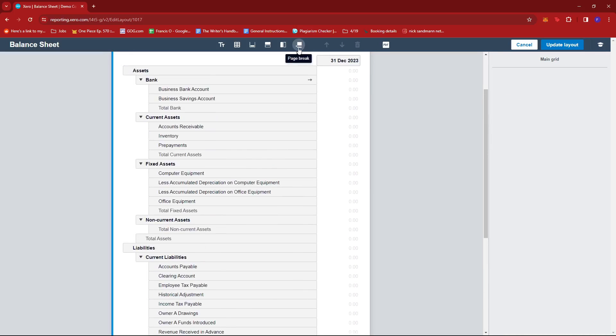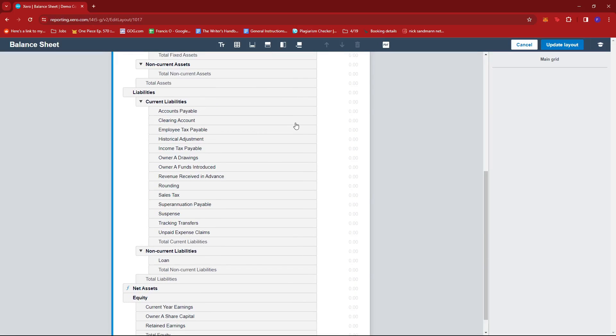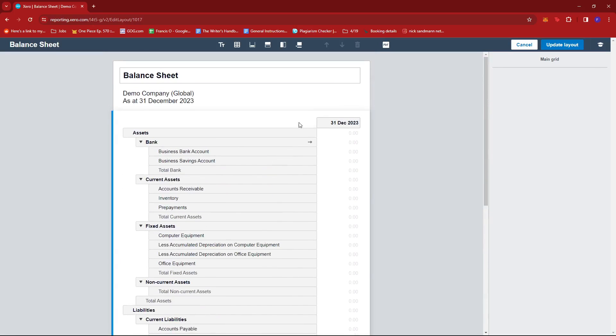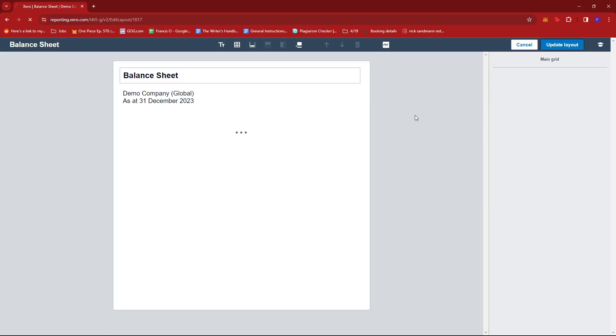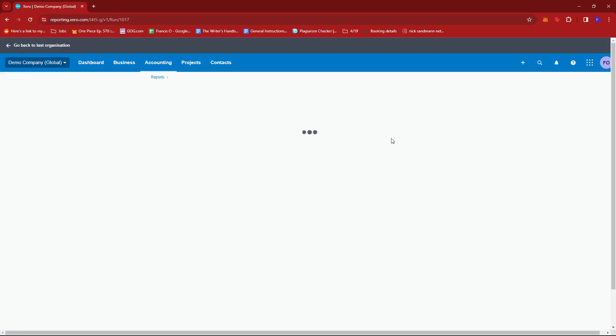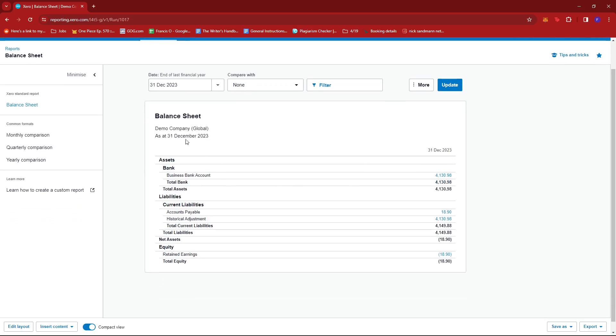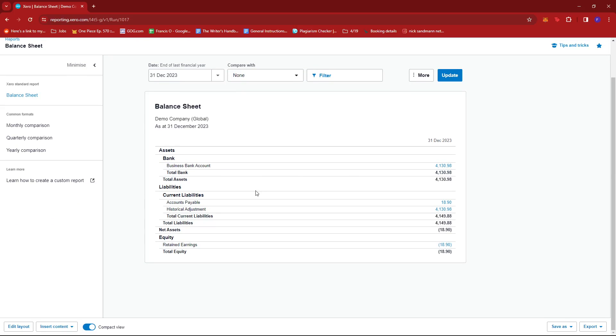Now once we're satisfied with those changes, we just go ahead and click on update layout to ensure that this will be saved on our report, just like that. And the changes should reflect on our new balance sheet.